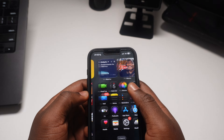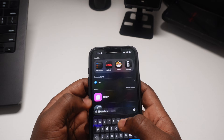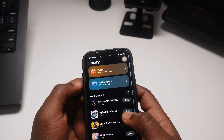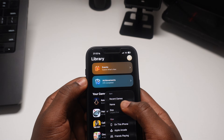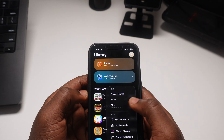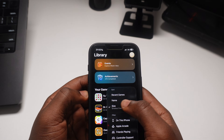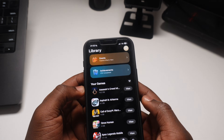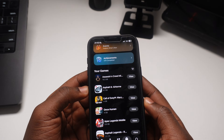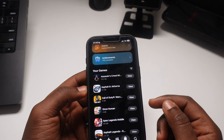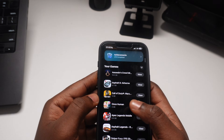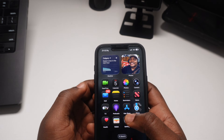One of the cool things I also saw was within the Games app. You now have the option to sort your games by size. You can sort by recent games, name, or size. If you pick size, you can see which games are taking the most storage and delete any you don't want — which is one of the coolest features a lot of people are going to like.